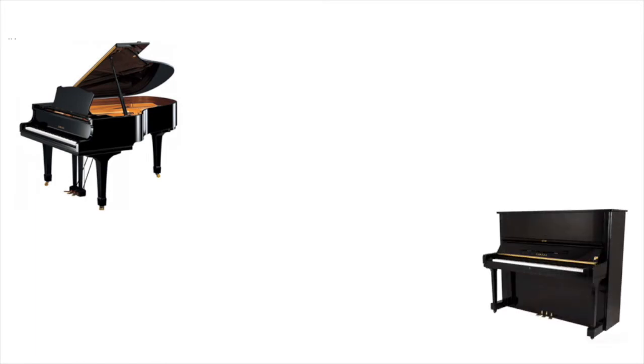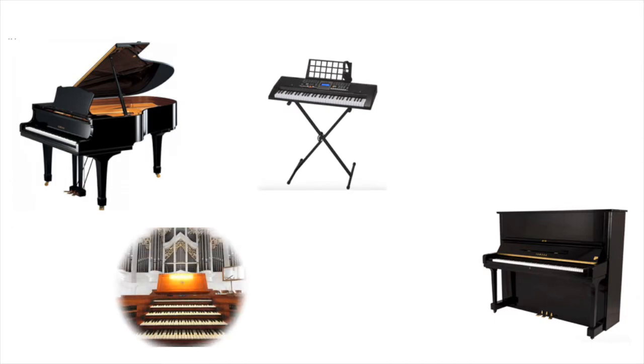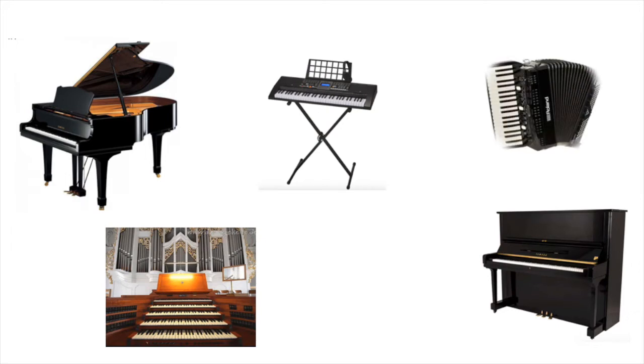Let's look at some instruments that have a keyboard. For example, the grand piano, an upright piano, digital piano, church organ, accordion, and a melodica.